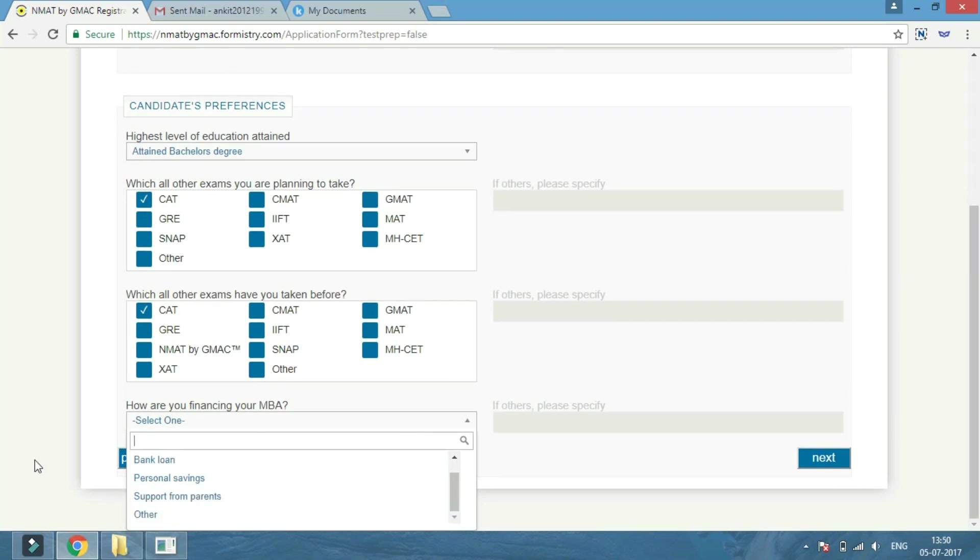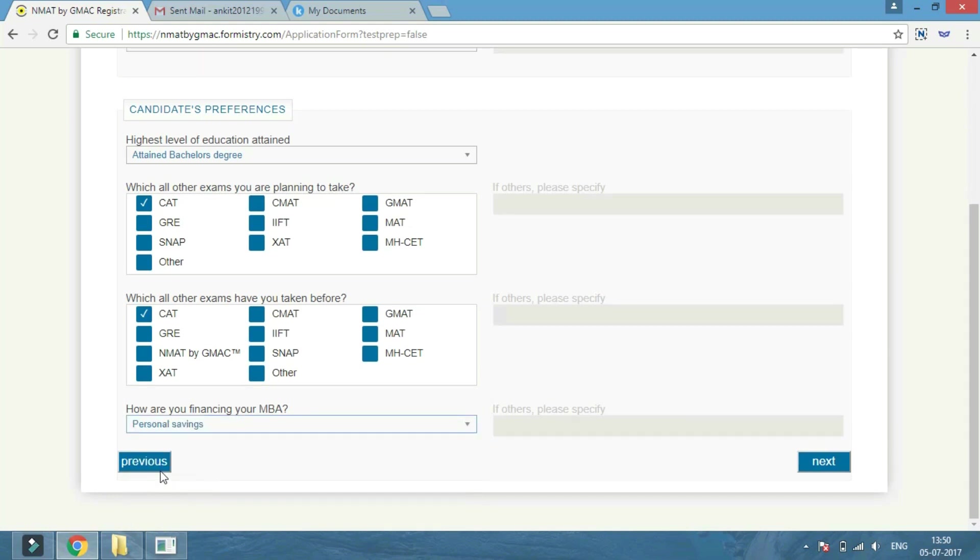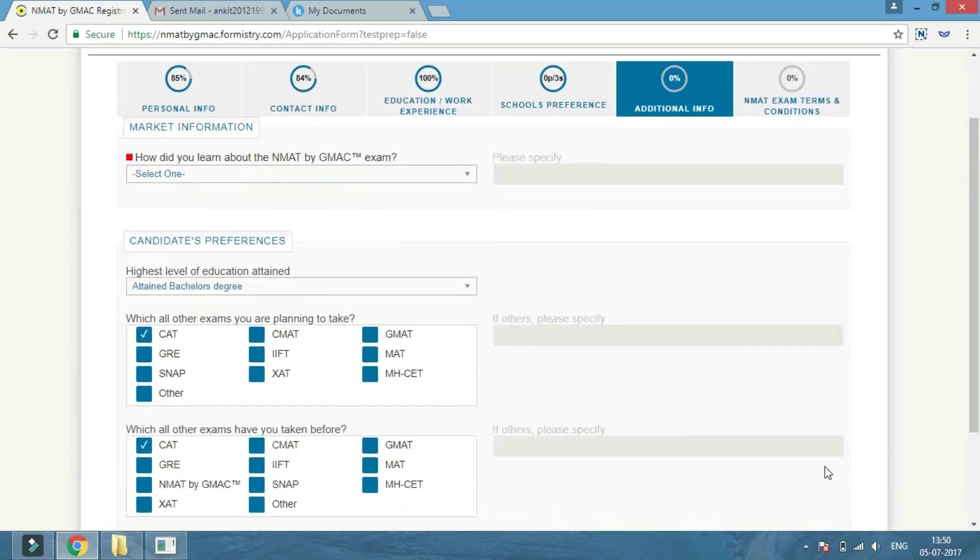After that, click on the next button to proceed further. A new window will appear where you have to upload a photograph.